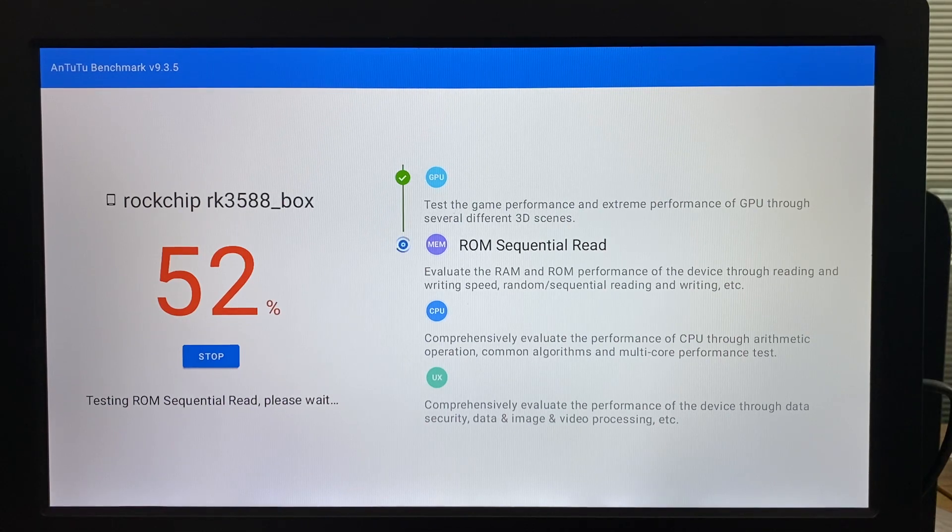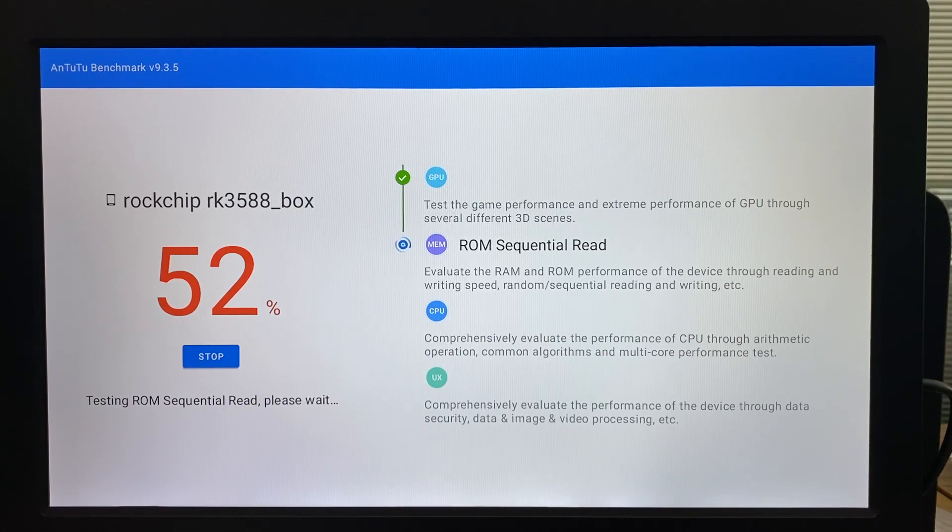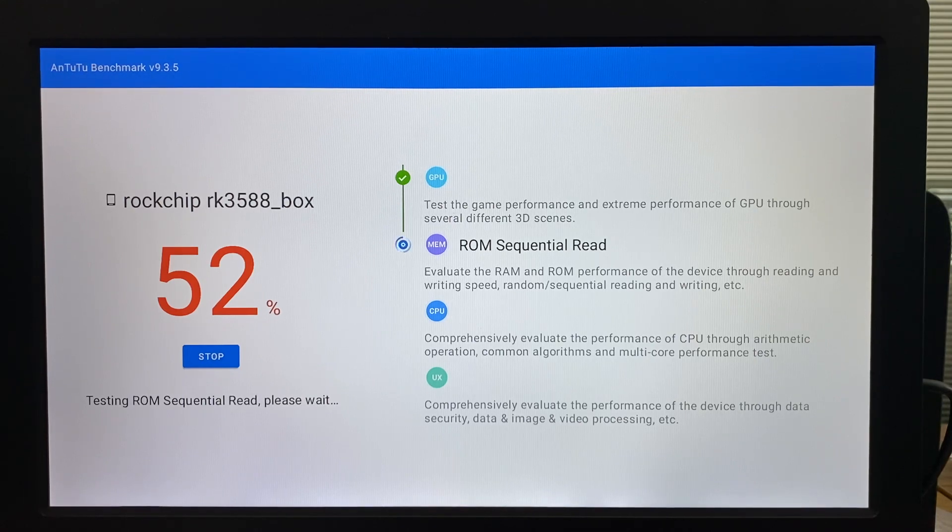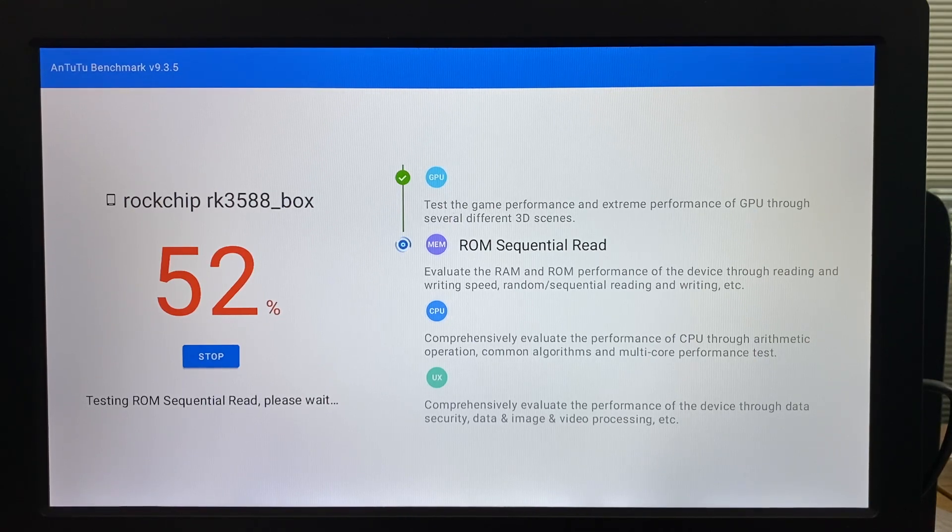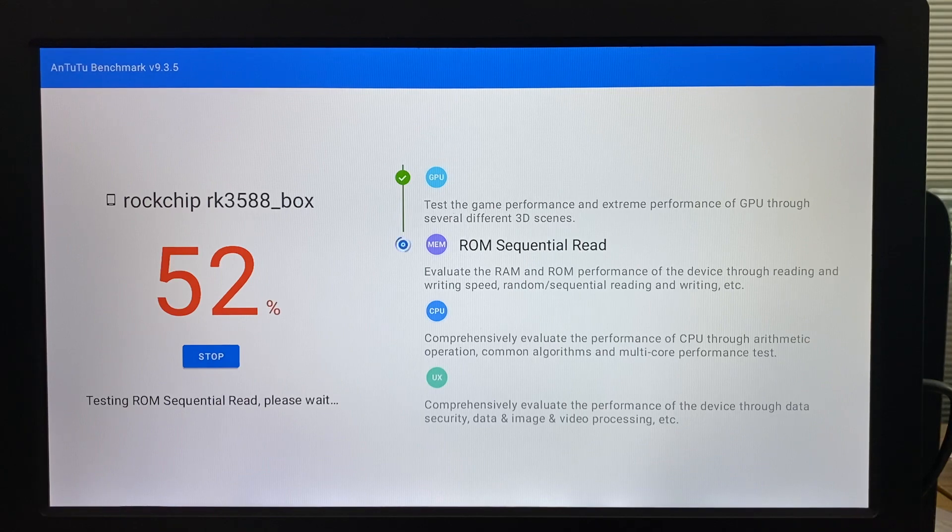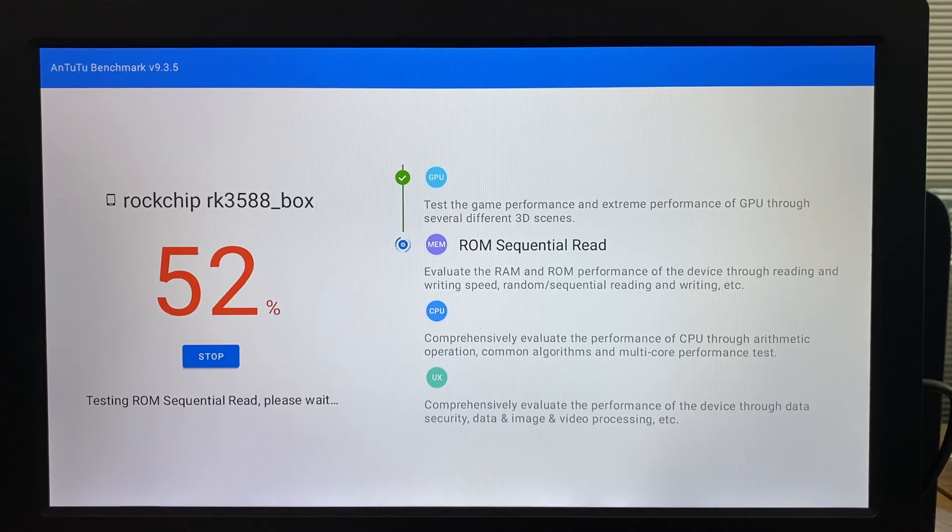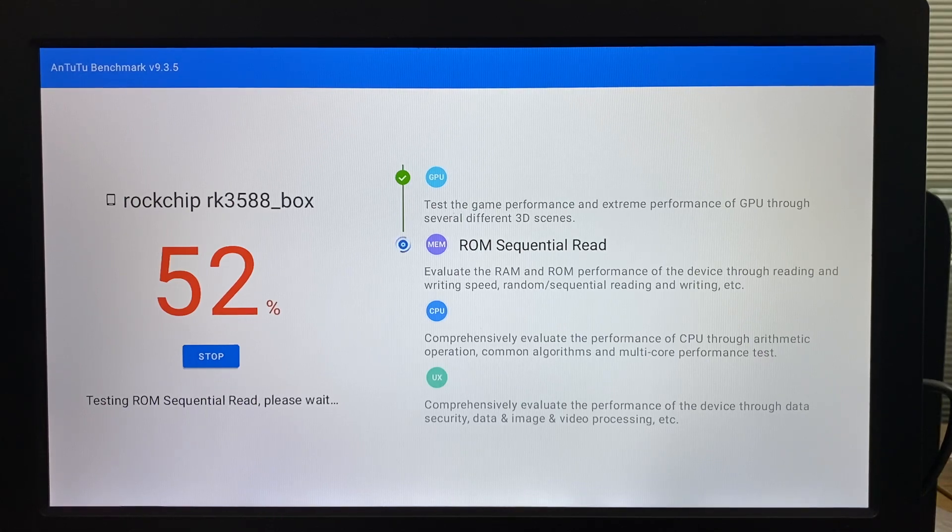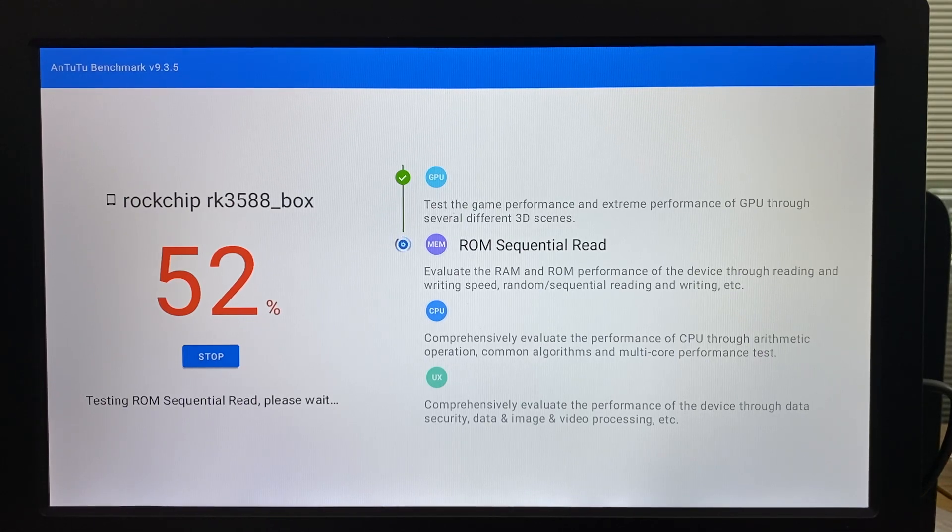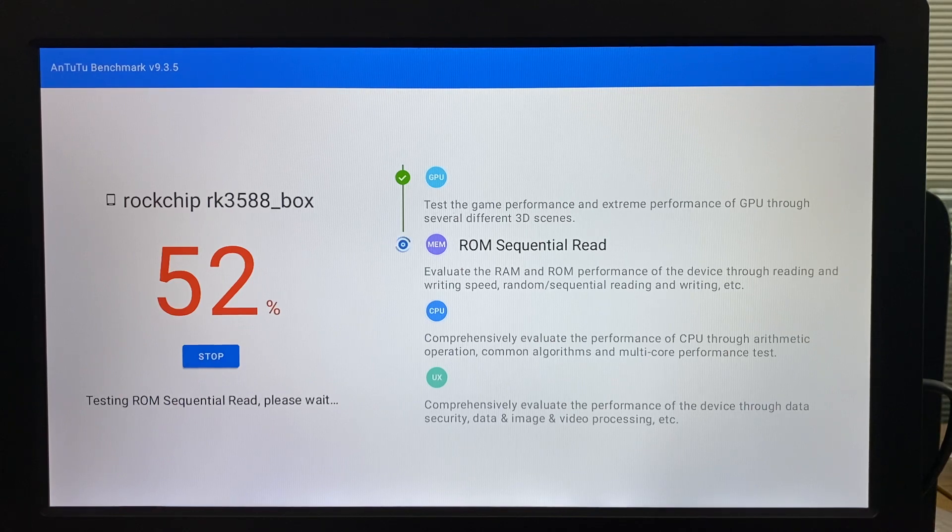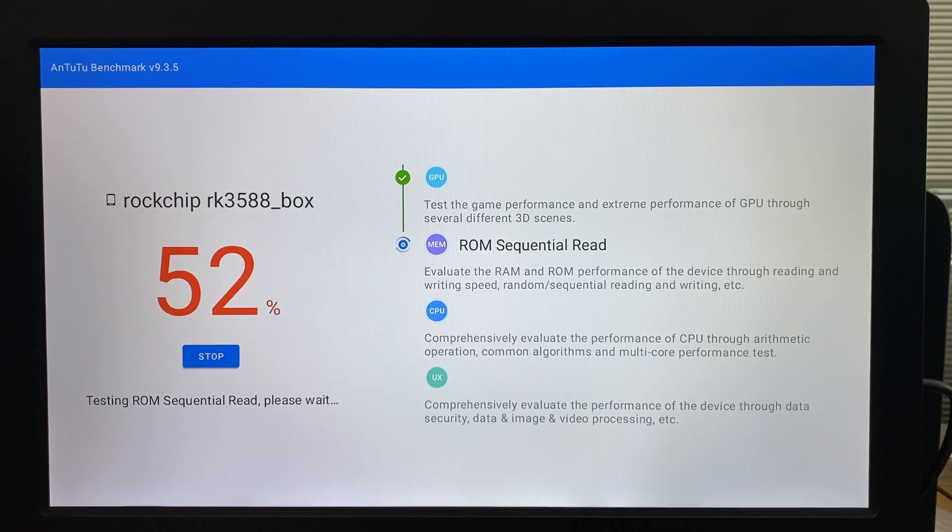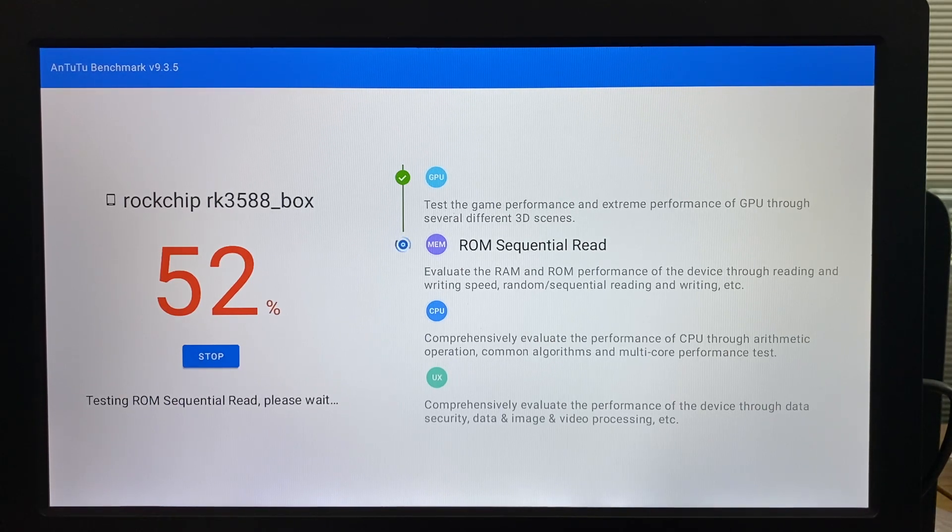We also have dual GLAN network, so it equals 2 Gbps network speed. The Wi-Fi we have in the sample supports Wi-Fi 6, so it's already very enough for normal applications.